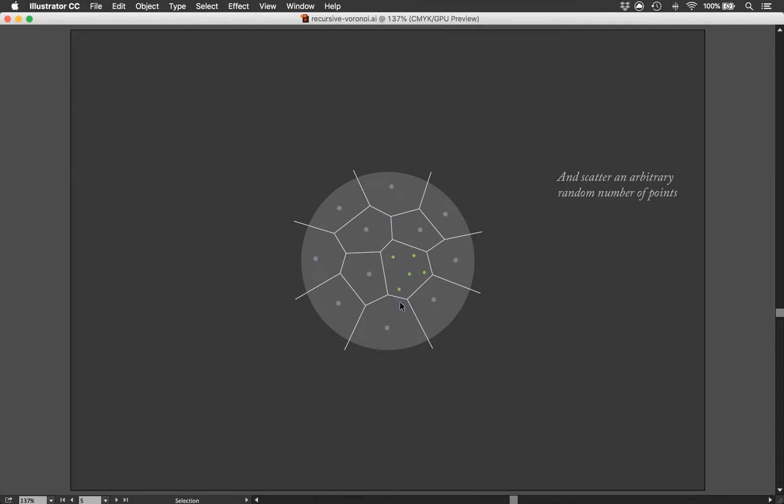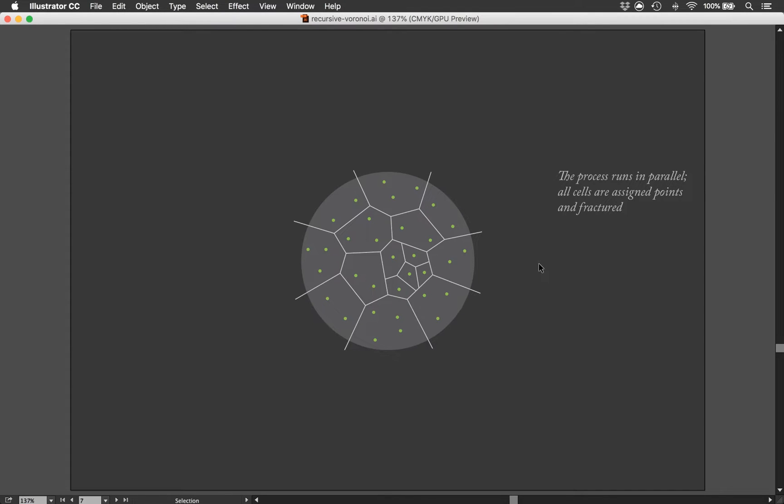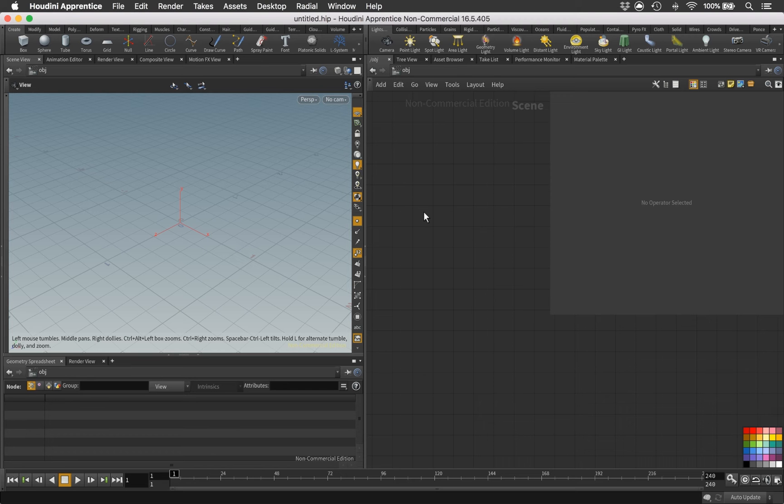A new set of points will then be scattered for each cell, and those new points will be used to perform new fractures. This whole process will be running in parallel, happening at the same time. But since we are going to use a random function, each cell will get a unique number of points. This can create pretty interesting and intricate patterns.